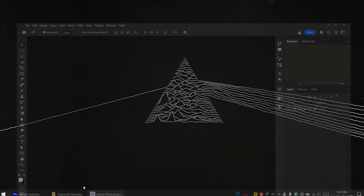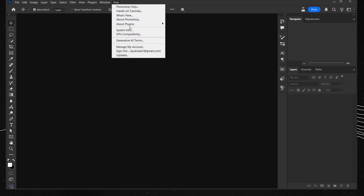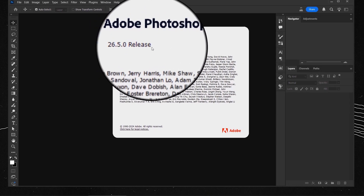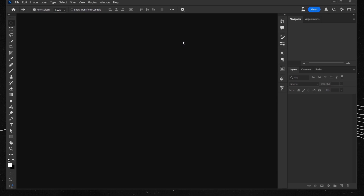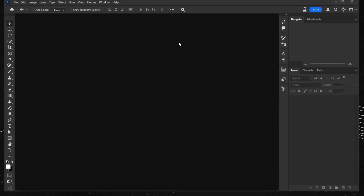First of all, make sure that you have the latest release of Photoshop beta — this one is 26.5. By the time you're watching this, you may find these selection updates across other Adobe platforms, from the official Photoshop to Illustrator to After Effects, because I think Adobe will push this to their other products.